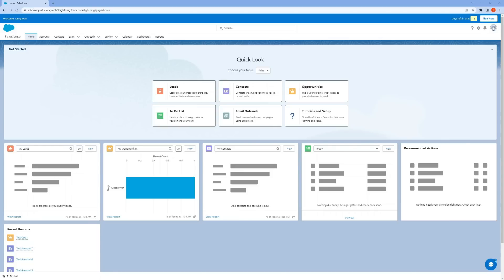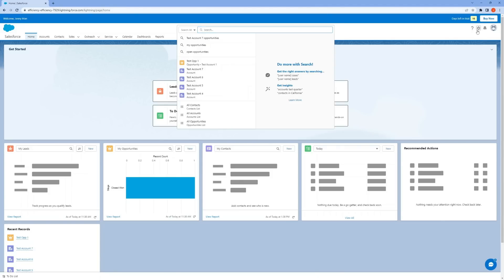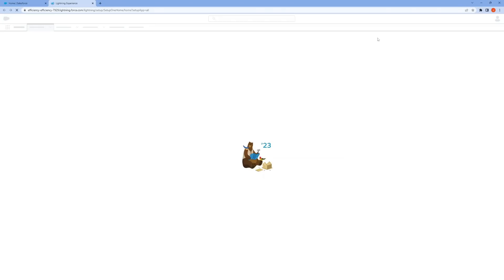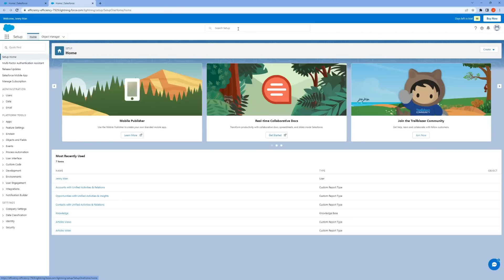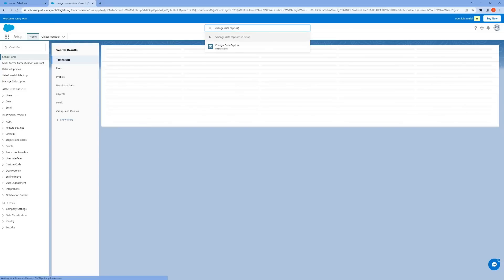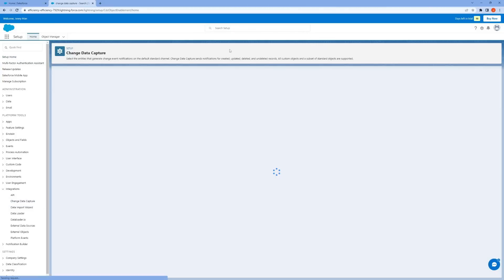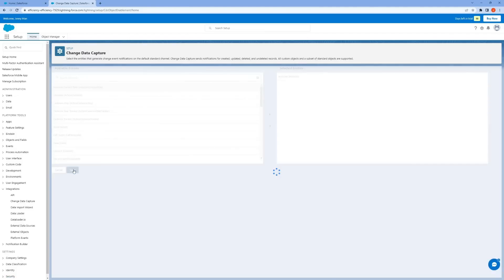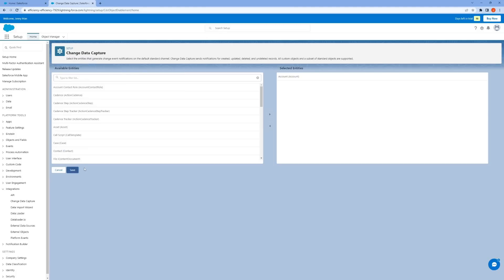Step one is to enable CDC in Salesforce. From your Salesforce homepage, click the gear icon at the upper right corner and select setup. In the search setup box, search for change data capture. The CDC integration should come up. Move the entities you want to enable change events on from the available entities list on the left to the selected entities list on the right and hit save.